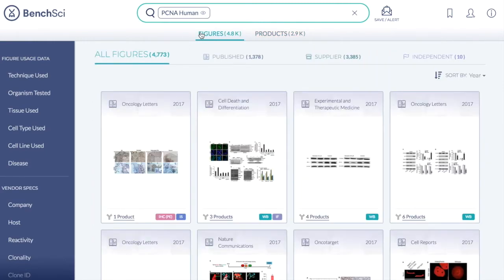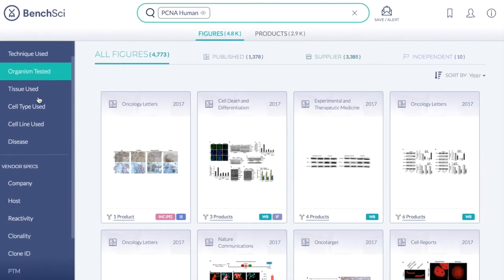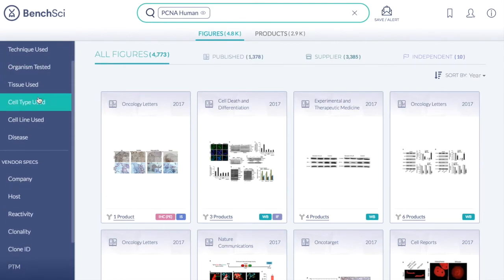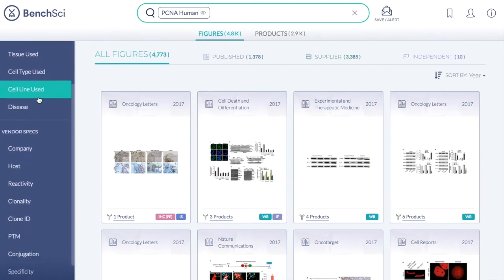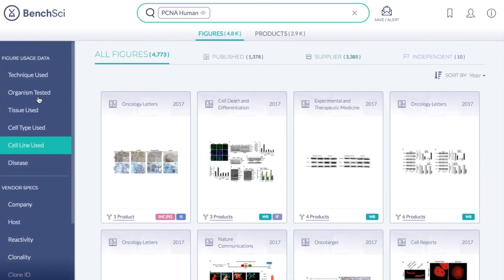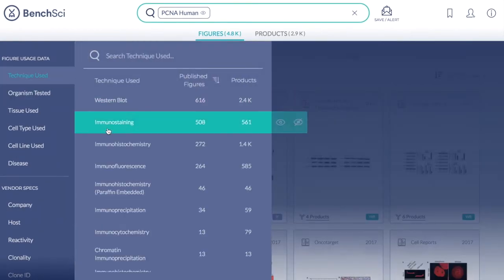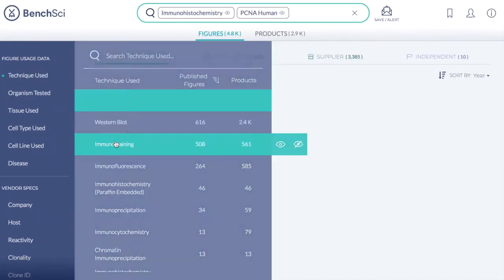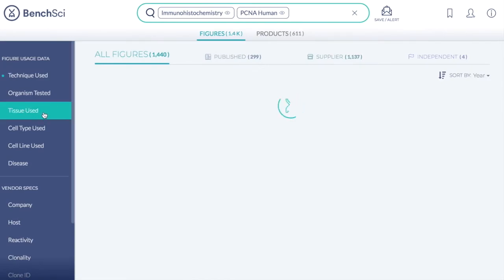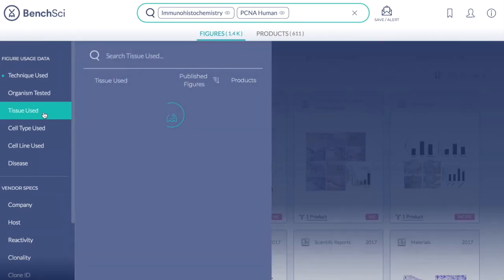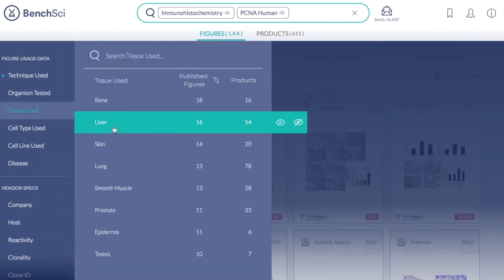In both views, you can refine your results based on your experimental context or by supplier specifications using the filters on the left-hand side. For instance, you may be interested in studying PCNA by immunohistochemistry and liver tissue.